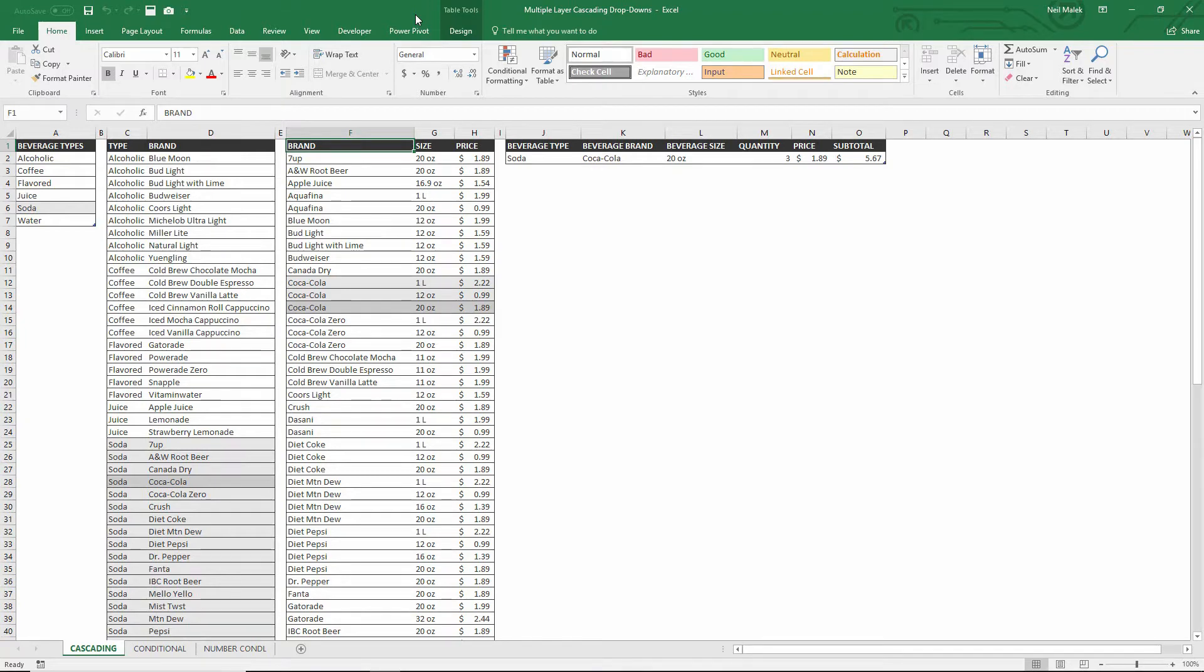My name is Neil Malek from Knack Training, and in today's Everyday Office video, I'm going to show you how to create what are called either dependent or cascading drop-down menus.